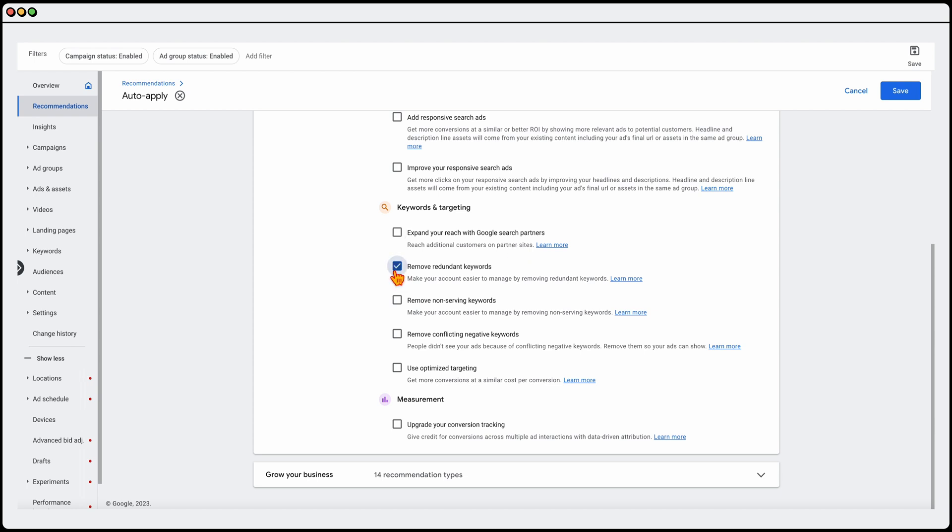I do also allow them to remove redundant keywords. The reason for that is that if there's any keywords in my account which hasn't triggered any impressions for, say, 30 or 60 or 90 days, Google will remove these. Same as the non-serving keywords, it's pretty much the same, but that's what I do allow.